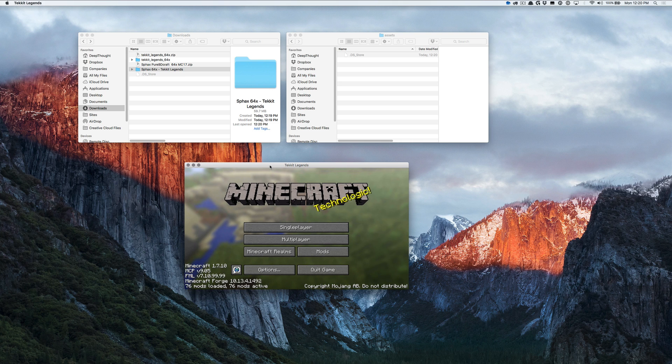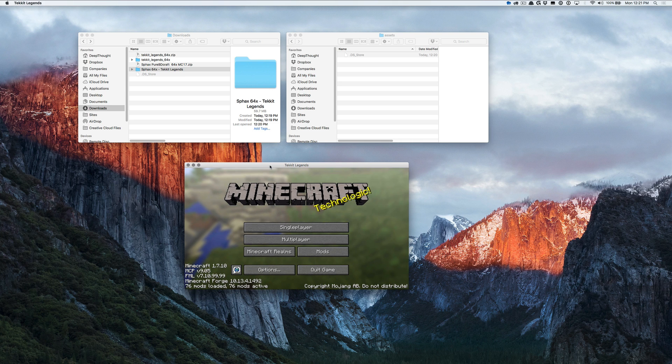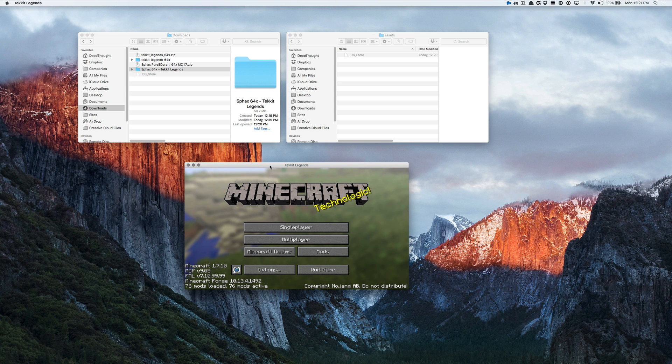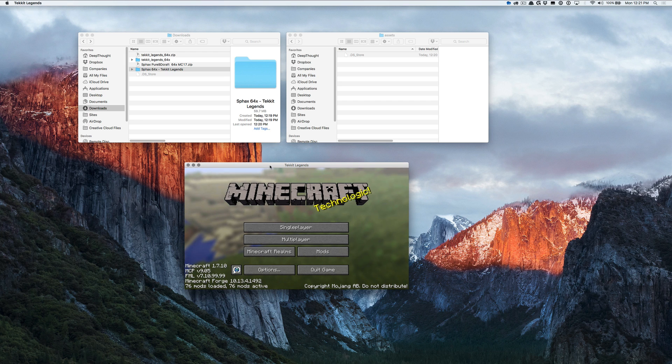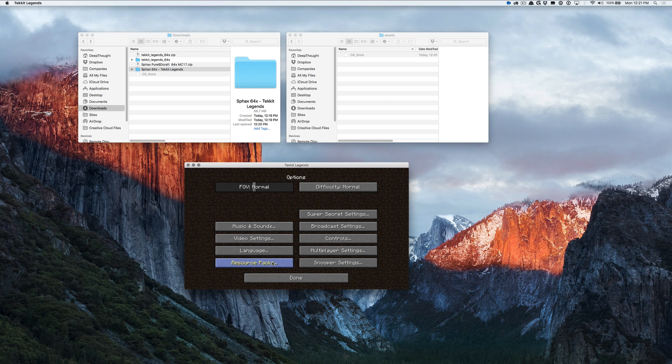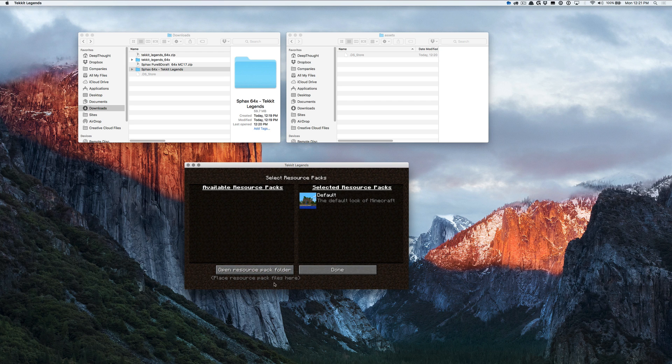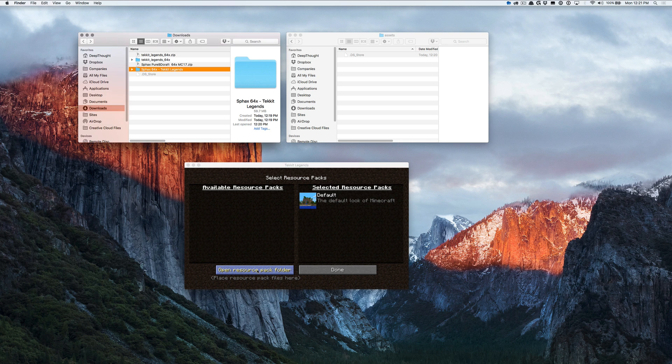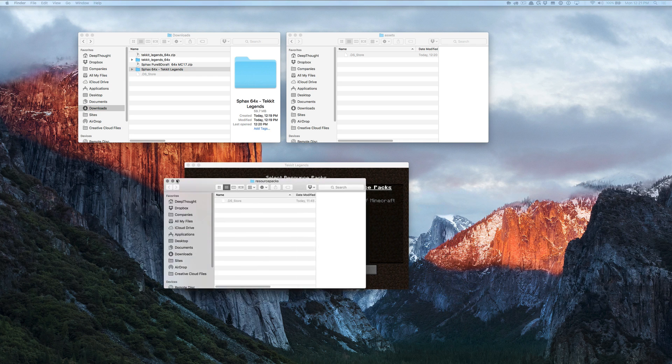Okay, so now that we've built our pack, all we need to do is tell Minecraft to actually use it. To do that, load up your different mod pack, whatever you're playing. Get to the launcher screen and click Options, Resource Packs, and then hit Open Resource Pack Folder.